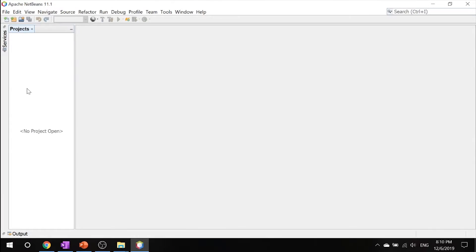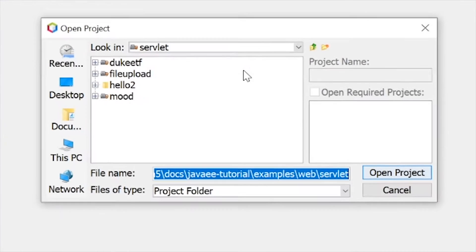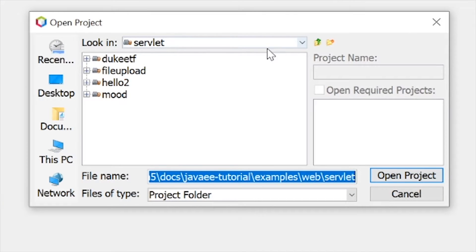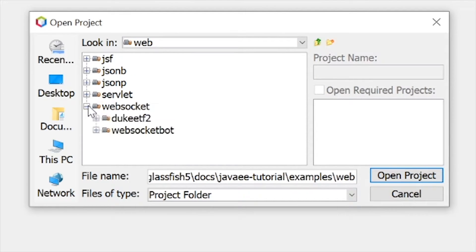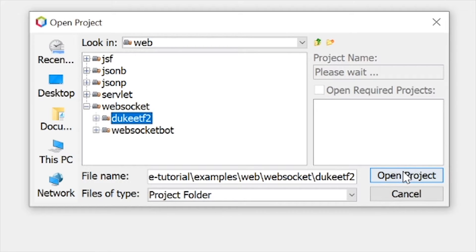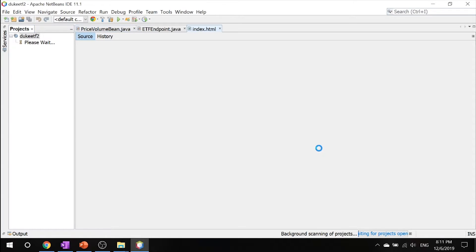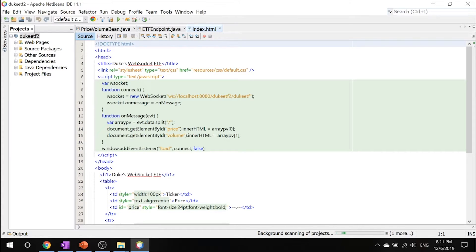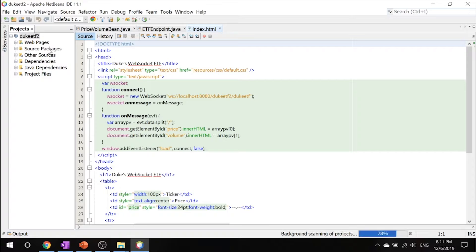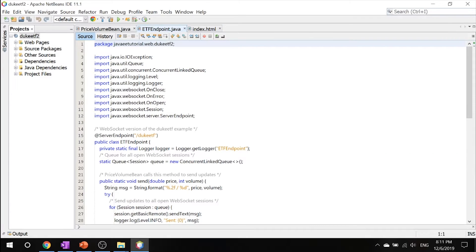So now that we're inside NetBeans, let's go ahead and open our project. Inside web, let's go into WebSocket and click Duke ETF 2. This example demonstrates how to use WebSocket endpoints to provide data to update web clients. The example resembles a service that provides periodic updates on the price and trading volume of an electronically traded fund or ETF.